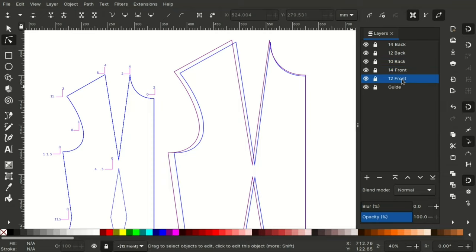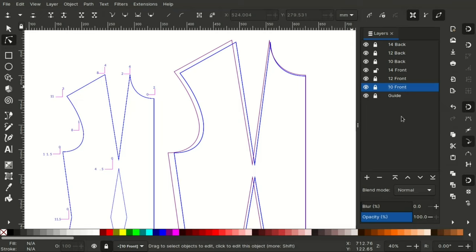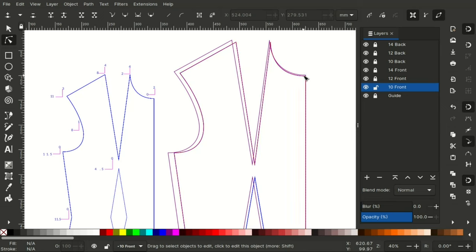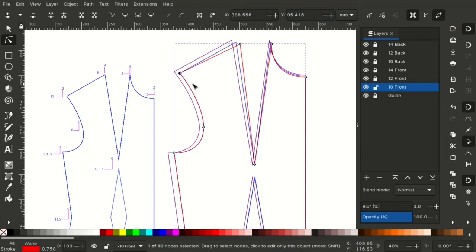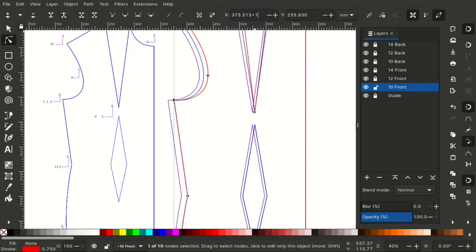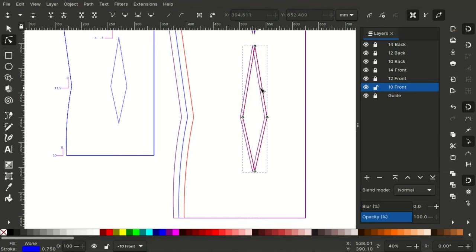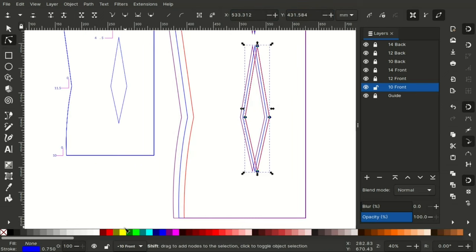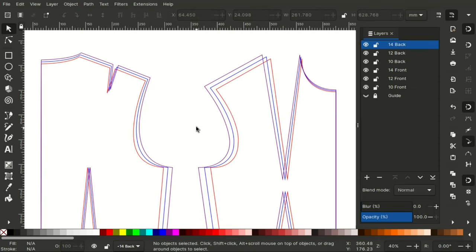Grading down to size 10 is the same process as the back. We'll just right click on the size 12 layer. Click on duplicate current layer. Rename it 10 front and unlock it so that you can work on it. All the other layers that you are not working on you can just lock so that you don't alter them. Since we are doing the opposite of grading up, remember upwards movement will be downwards this time and positive and the horizontal movements will now be to the right and positive.